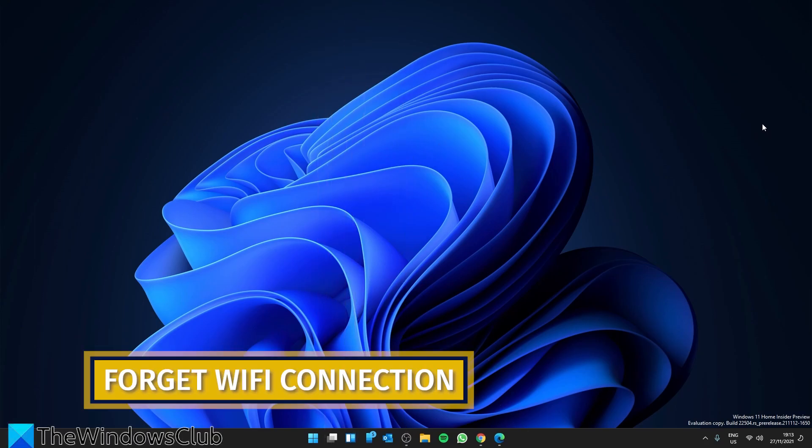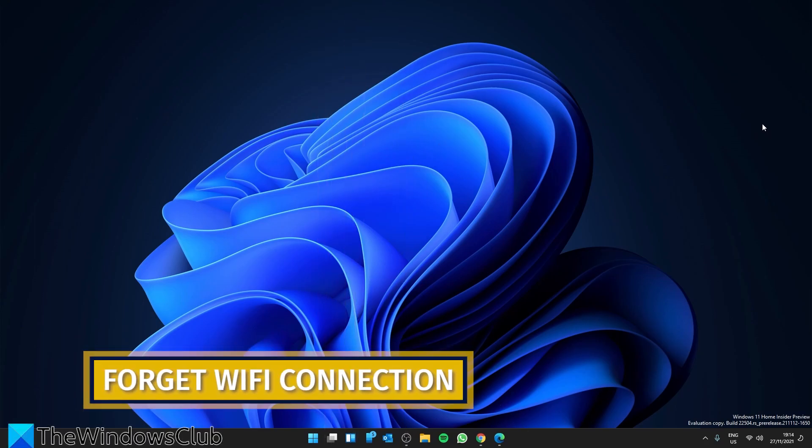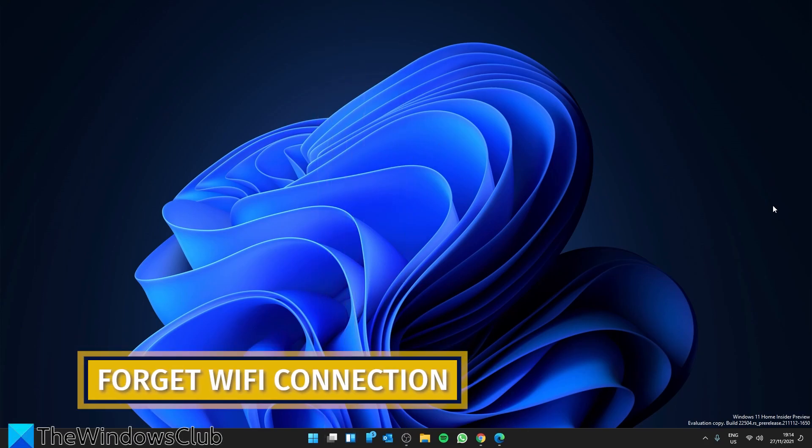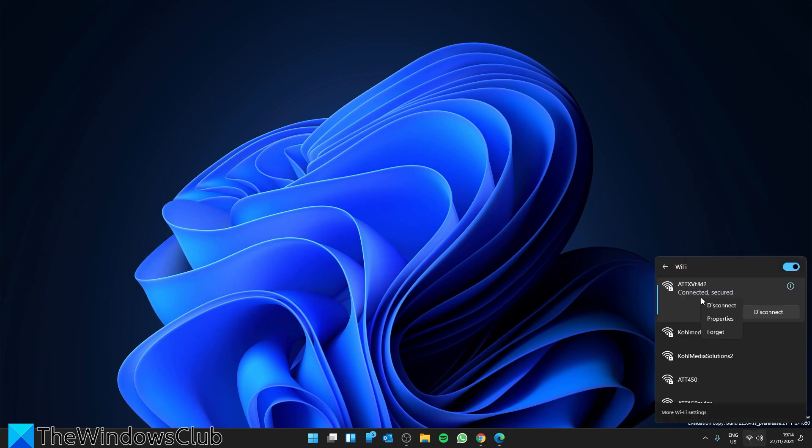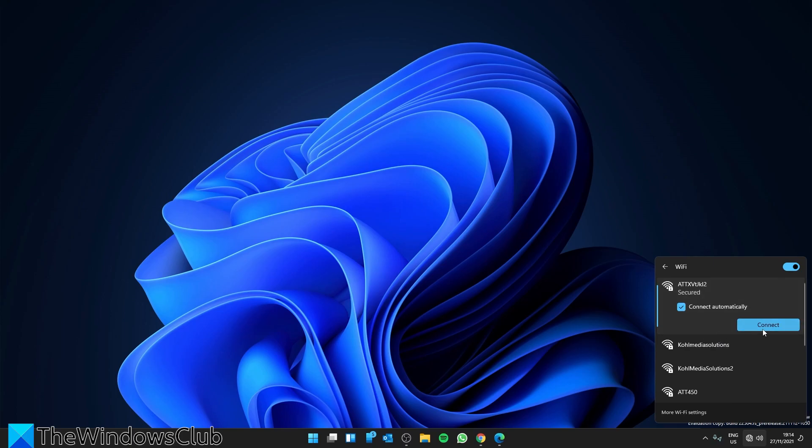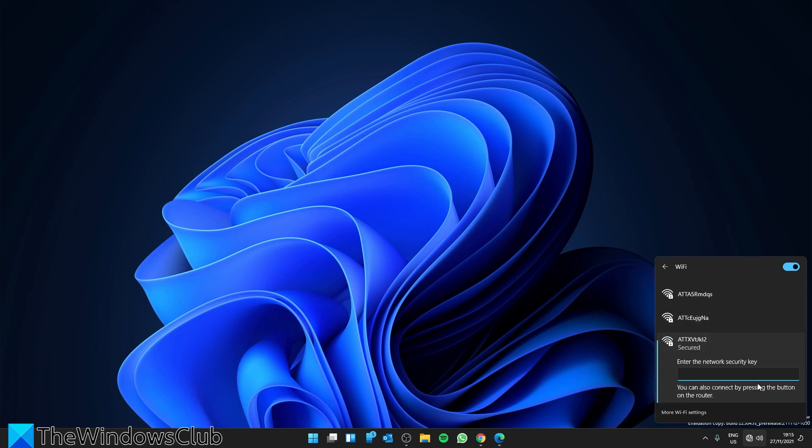Next, we can try and forget and then reconnect the Wi-Fi. Click on the Wi-Fi icon on the Windows taskbar, select Forget, then try and connect to that particular Wi-Fi connection. You may have to enter your password.